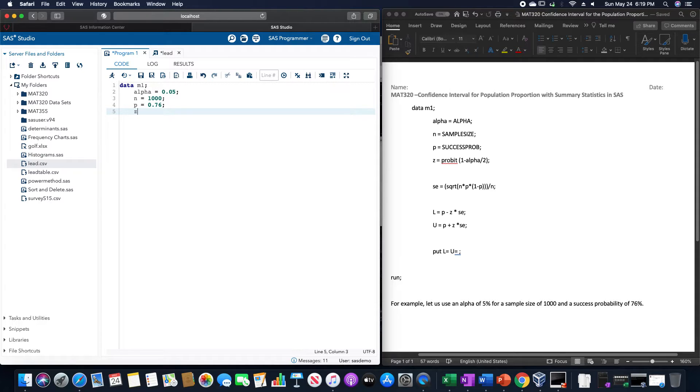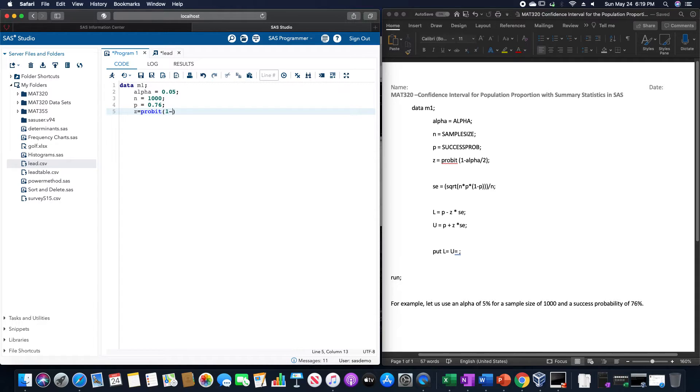And then we'll have Z equals probit of 1 minus alpha divided by 2.